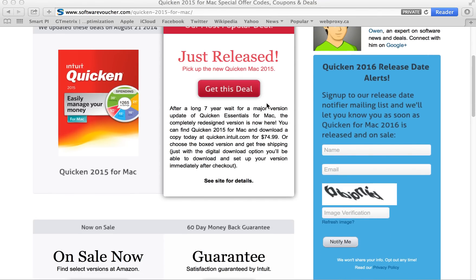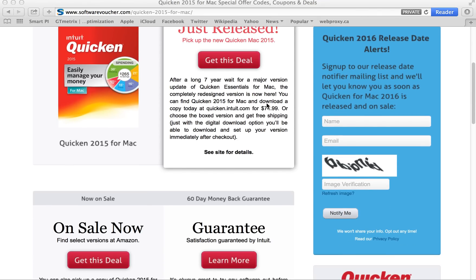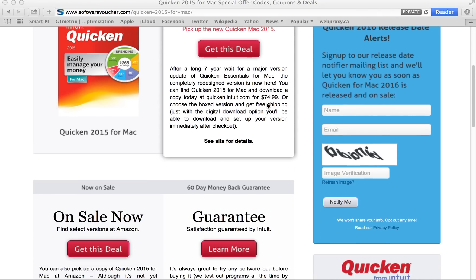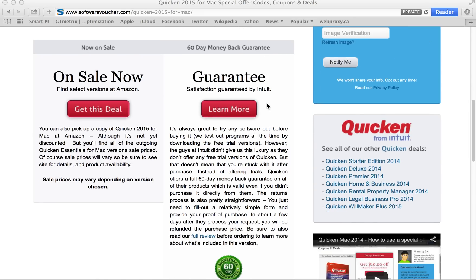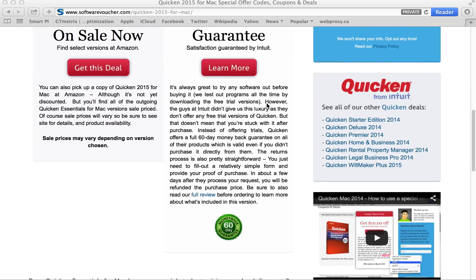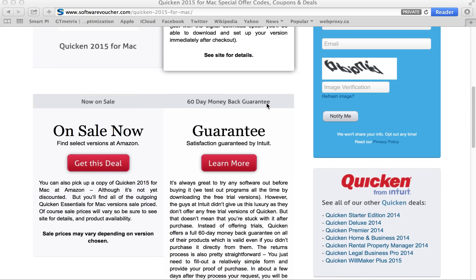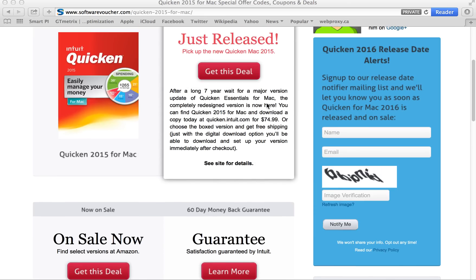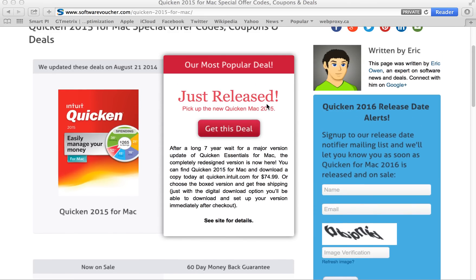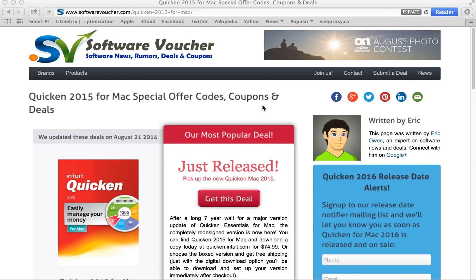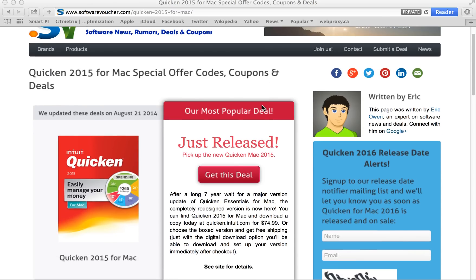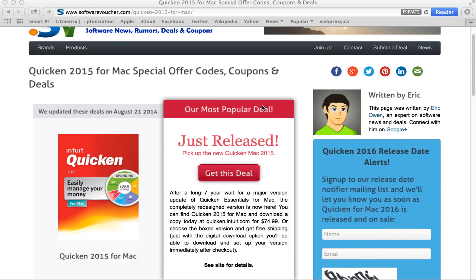You'll find here on our Quicken for Mac 2015 page that we update our discounts daily, often with specials given to us directly from the manufacturer, so you never have to worry about using another expired deal again.